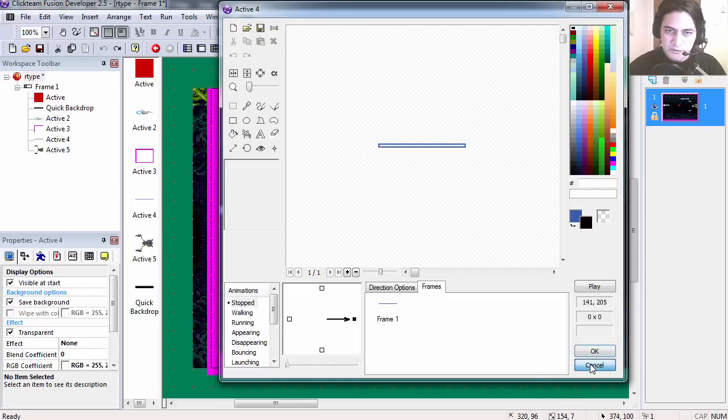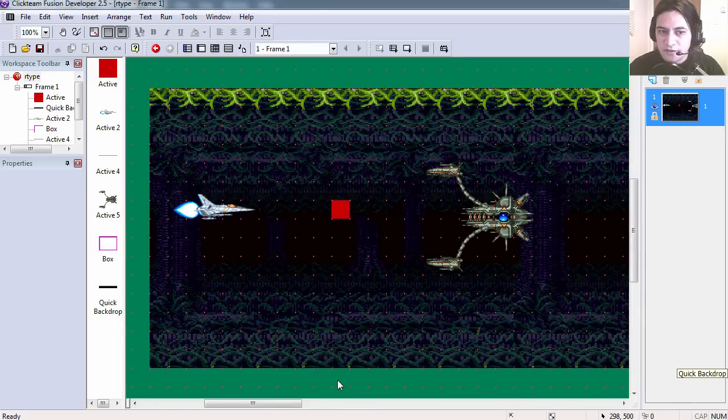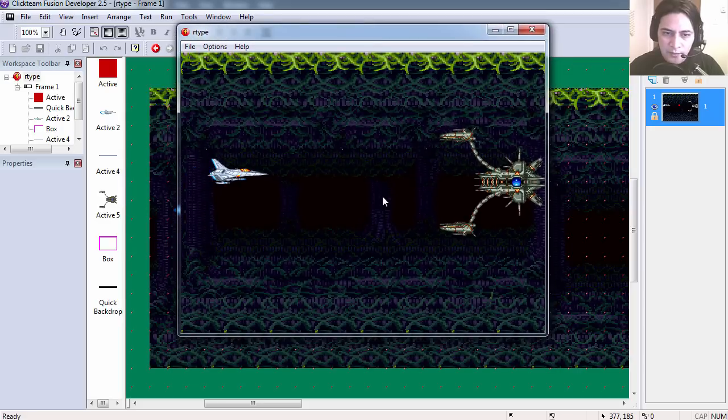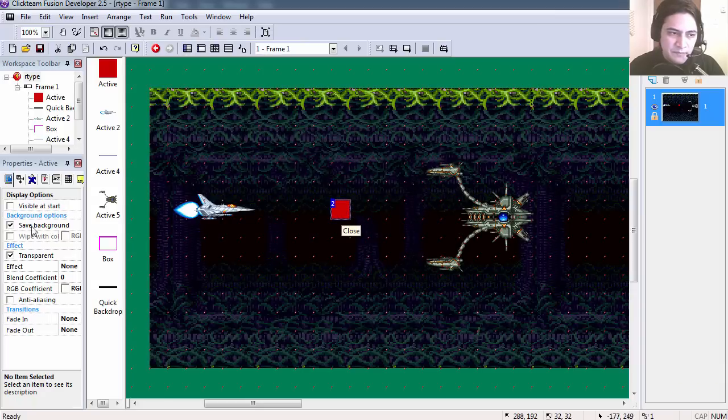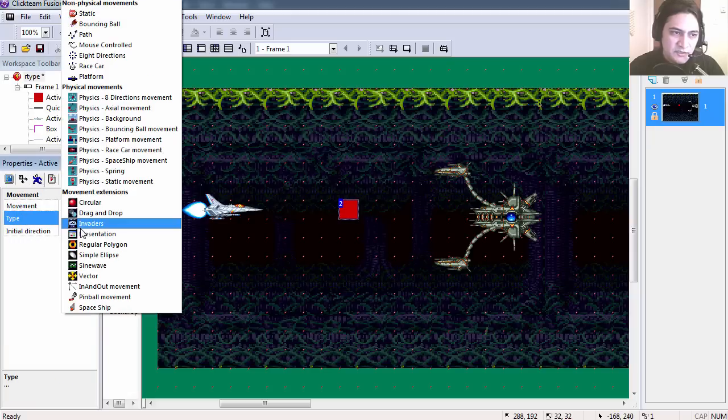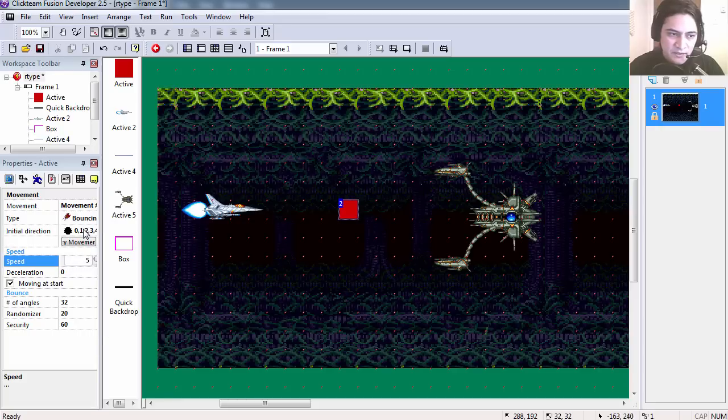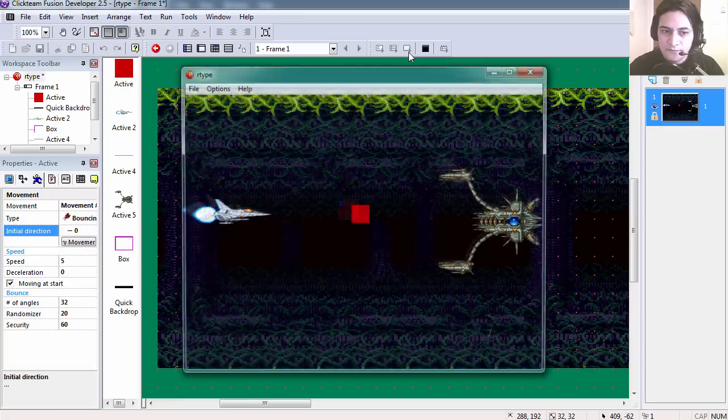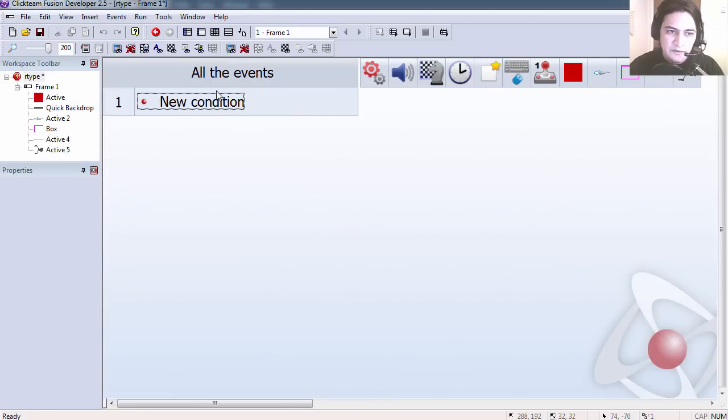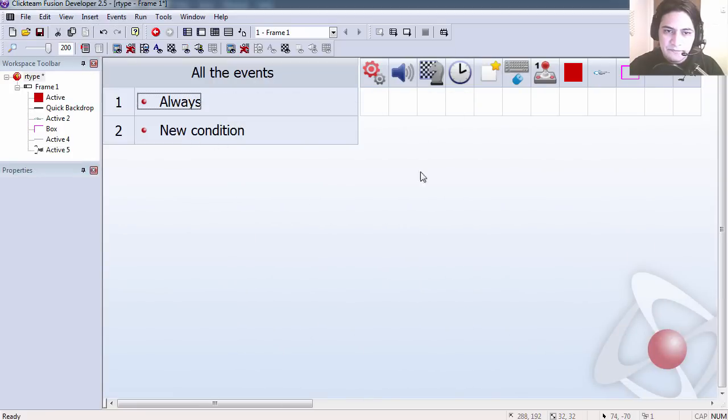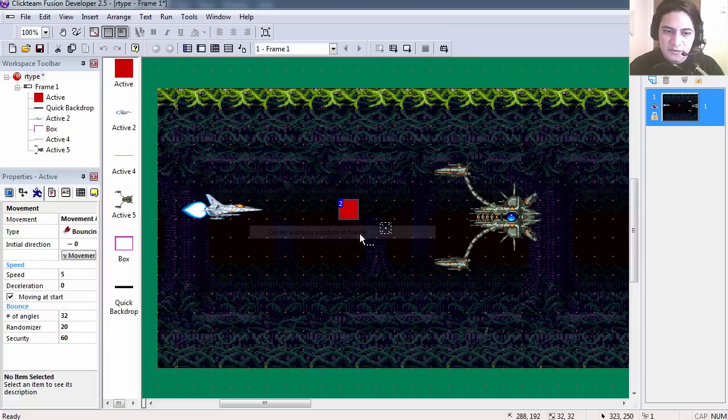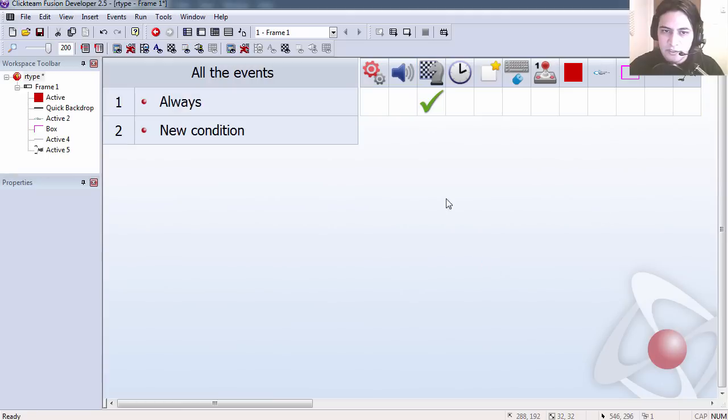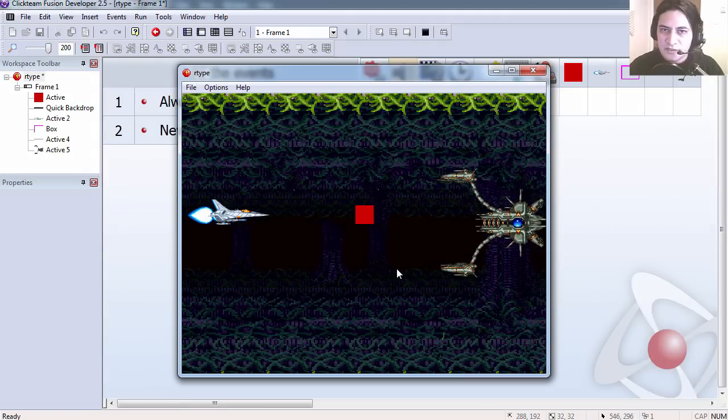If you run the example file, you'll notice that nothing happens. You can't move anything. Let's make this visible at start. And let's make this object a bouncing ball. I'm going to set the speed to 5 and the initial direction to right. You can see that the red dot is moving. Let's go to the event editor. I'm going to create an always. Under scrolling, I'm going to center the window position in relation to my red object. And you can see that now we are scrolling.